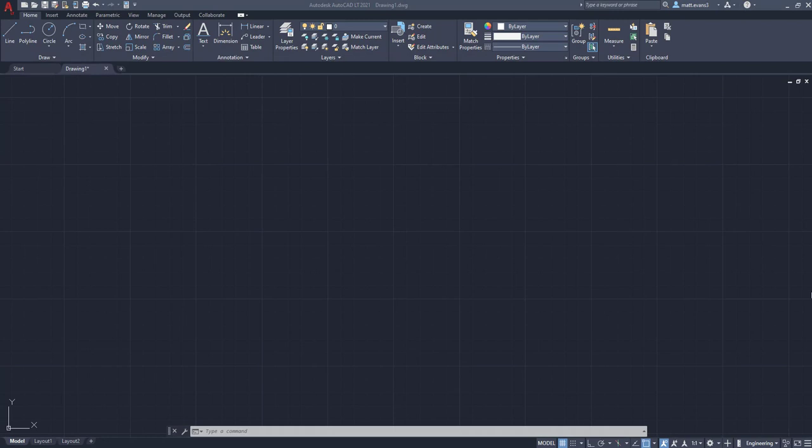Alright. So the next option you have is using the multi-line text function. This is going to allow you to option out your text box. It's going to give you certain options like color, font size, all that stuff. We're going to go over the basics right now. And I'm planning on making a future video to go over the more in-depth portions.